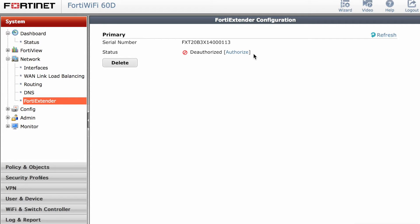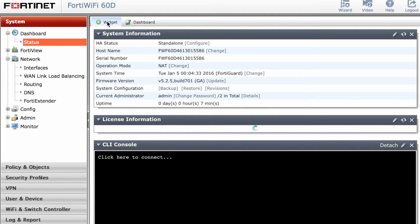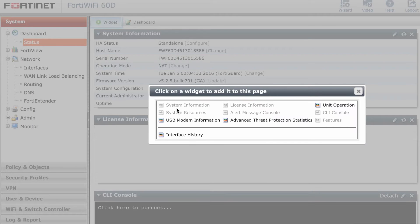Once you're logged on, you will be able to see under the network, you can see the FortiExtender, and you can just select that you want to authorize the device.